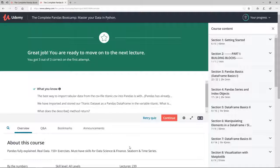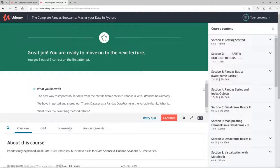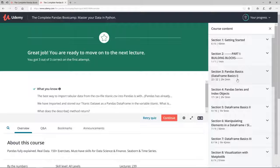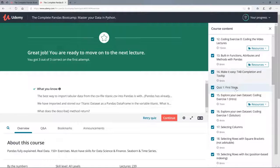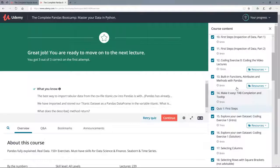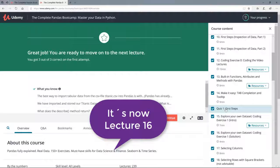We are now here in the course dashboard. On the right hand side you can see the course content. Currently we are in section 3, pandas basics. We have successfully finished quiz number 1, first steps. And now we are coming to lecture 15, explore your own dataset, coding exercise 1.